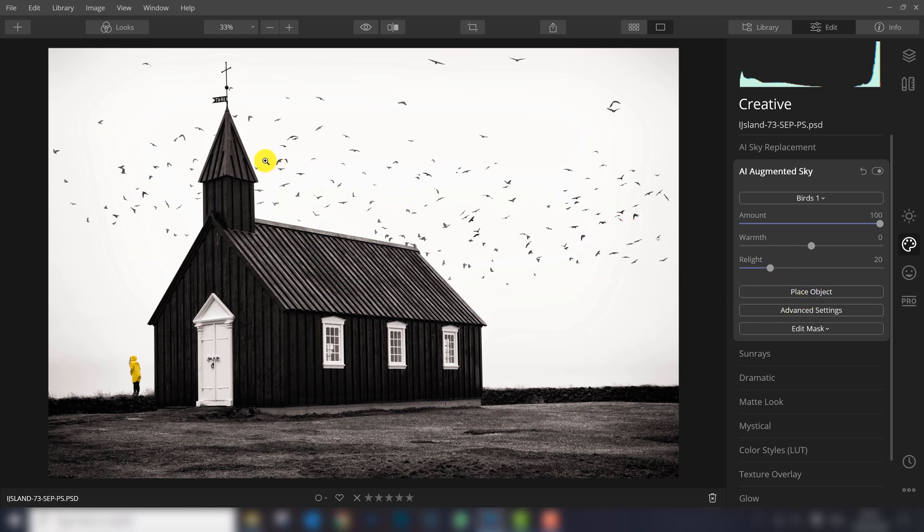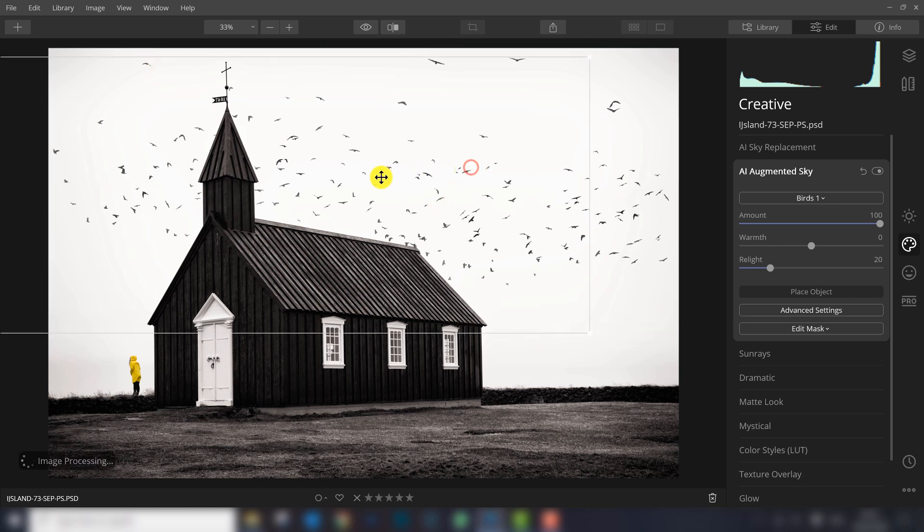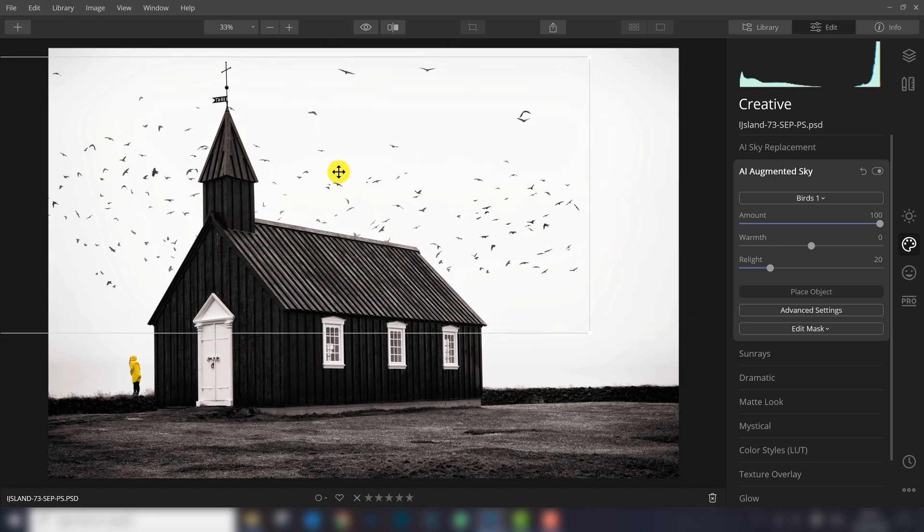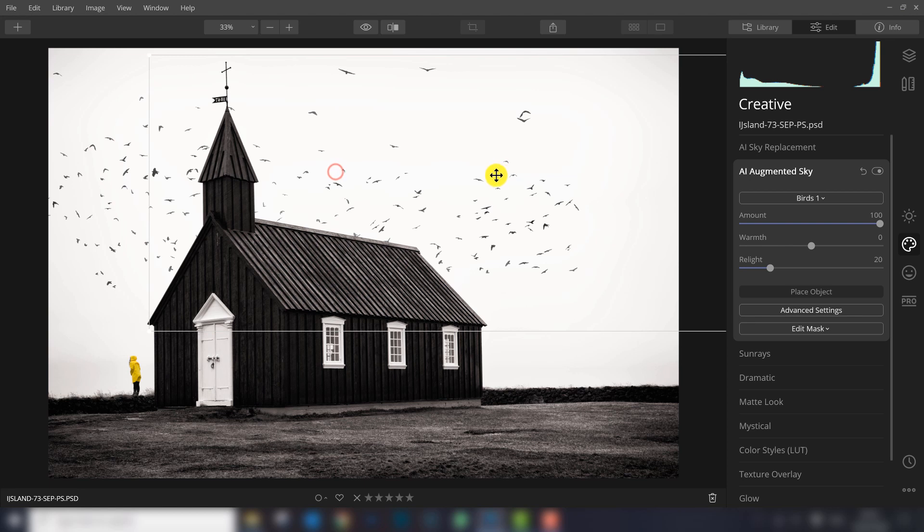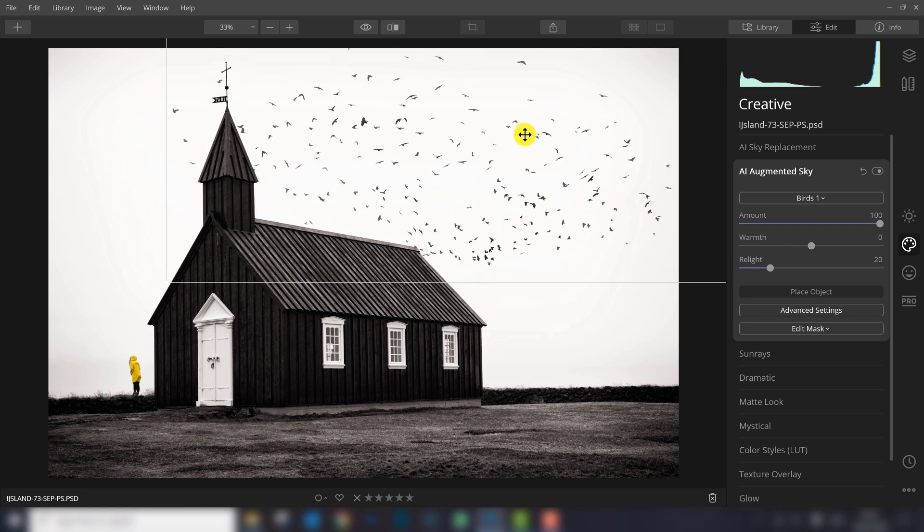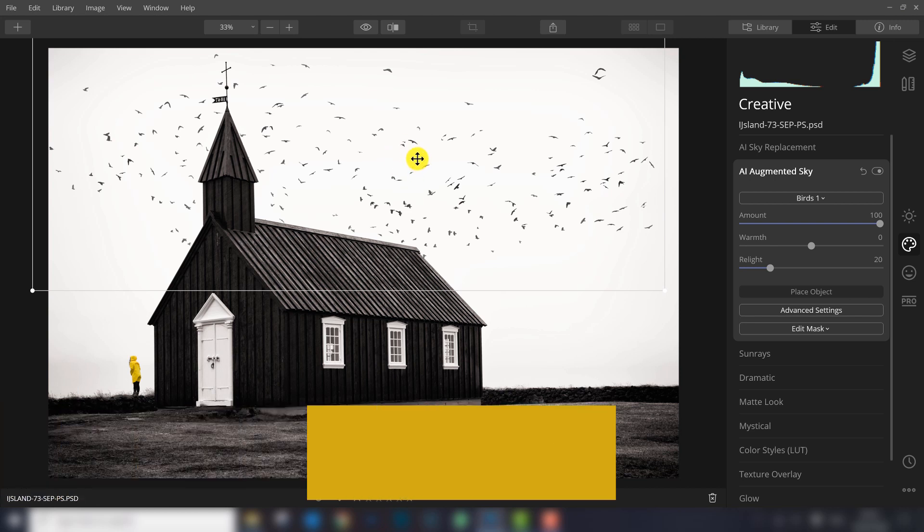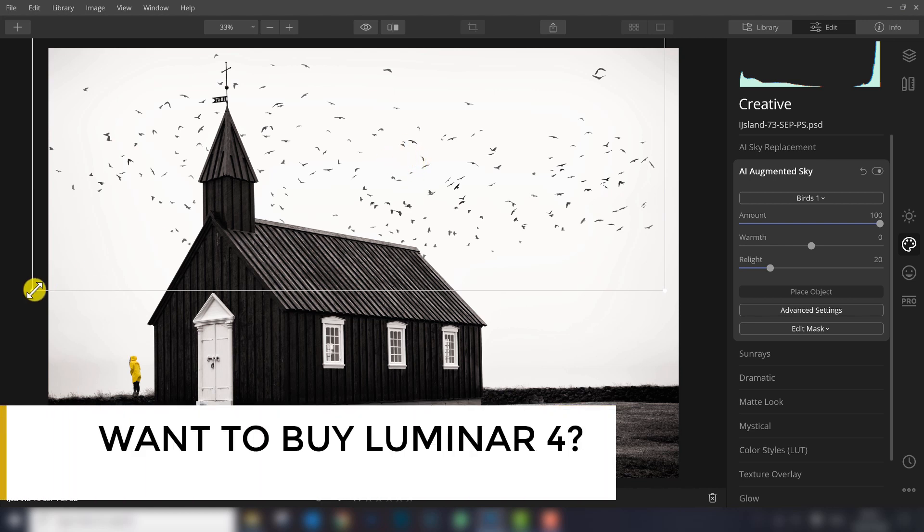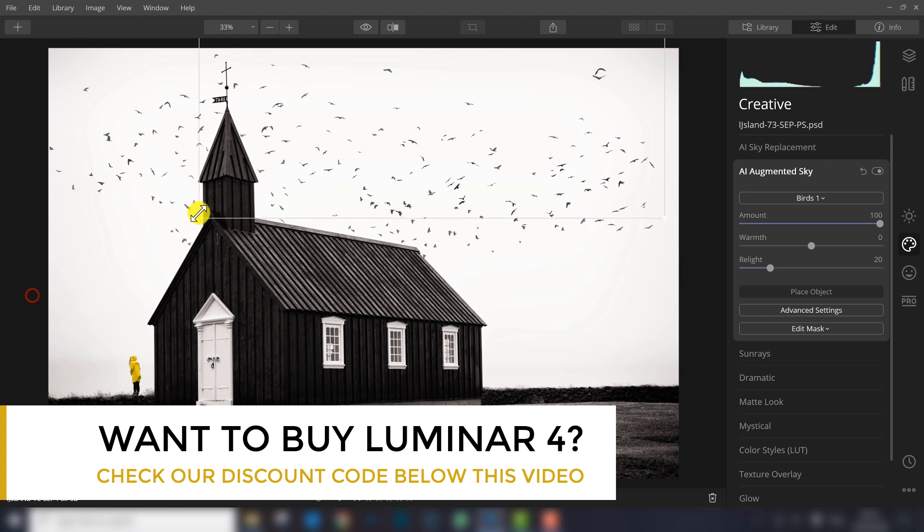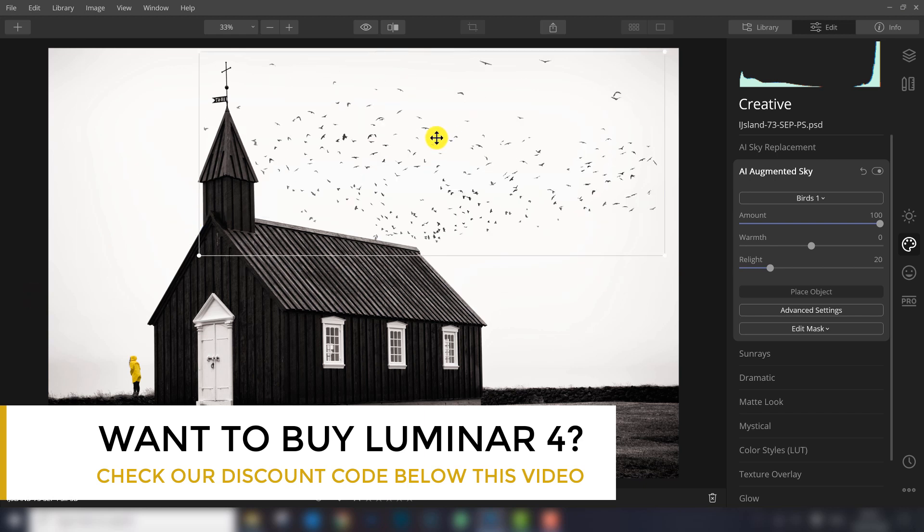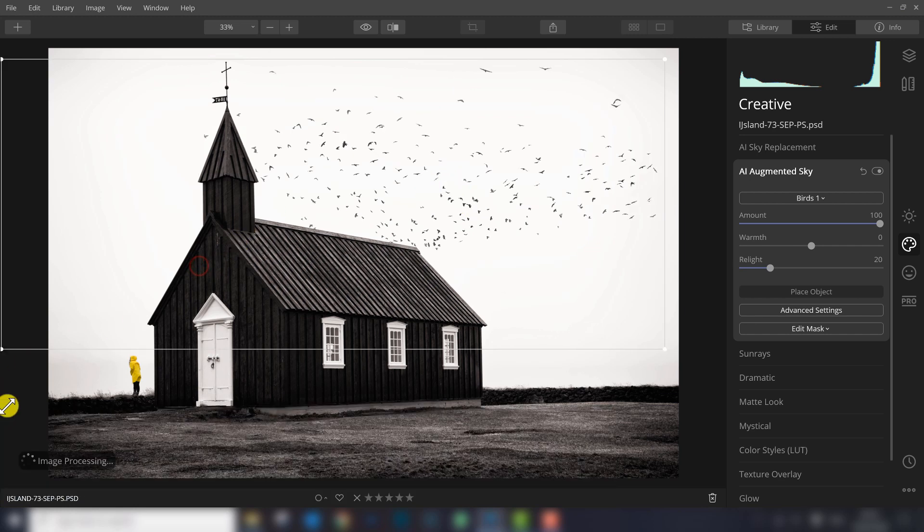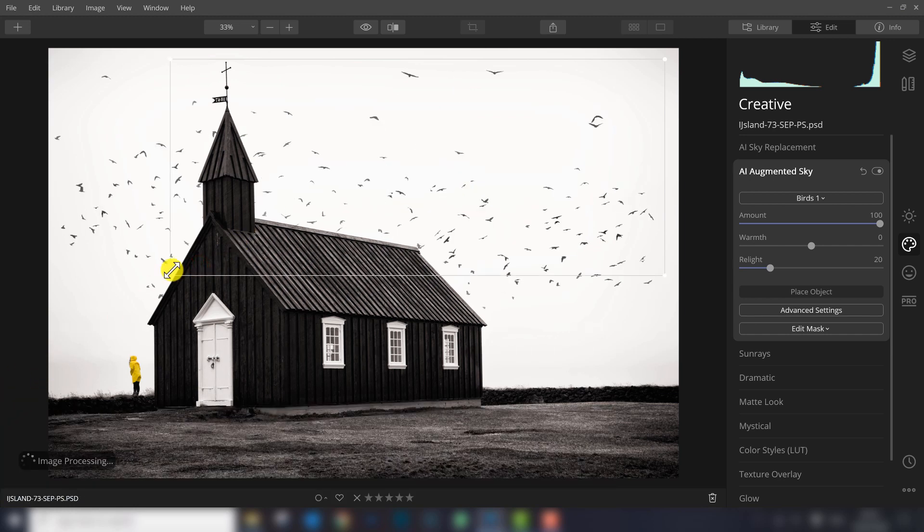If you want to move the birds it's also possible. Click here at place object and you see a selection area around the birds and you can easily drag the birds to whatever location you want. If you think the birds are too big or too small, you can adjust that. Just go to the corner, make the area smaller and the result is smaller birds or bigger birds.